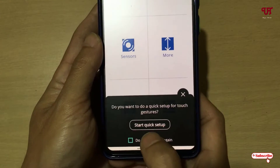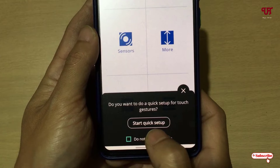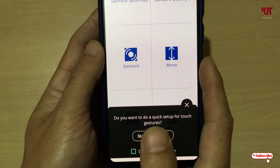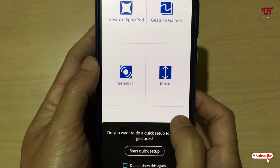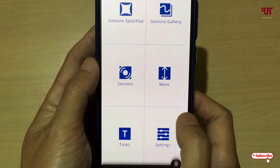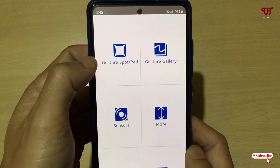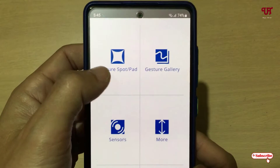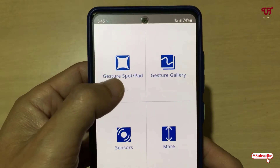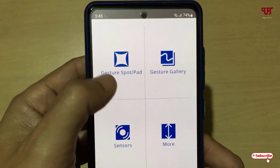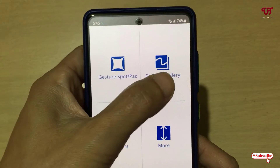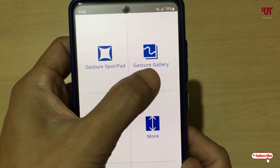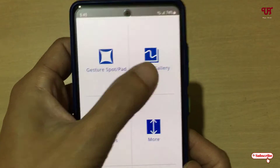You can start quick setup also if you're using this application for the first time. I have already used it before so I'll skip the startup. Here you can see the options — let me give you a quick overview. The first option is Gestures Sport, and then Gestures Gallery where you can create your own custom gestures.